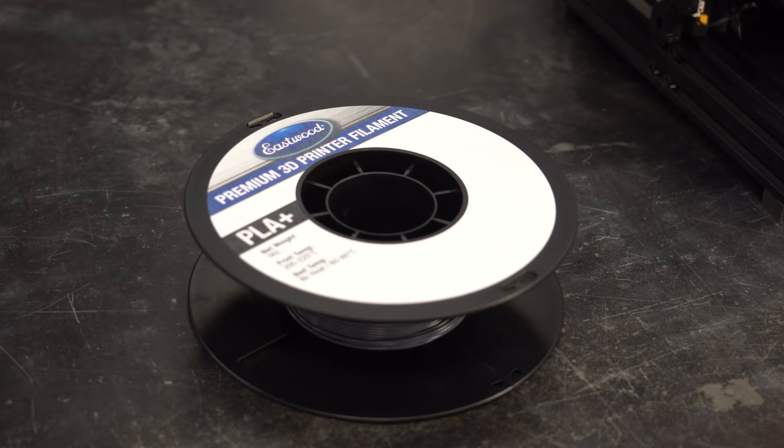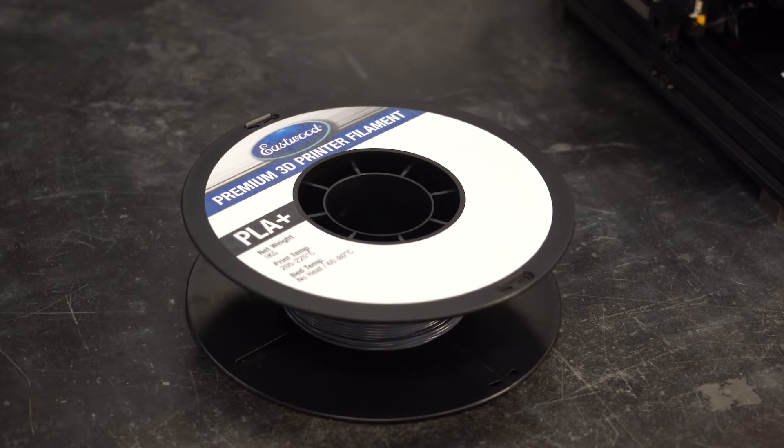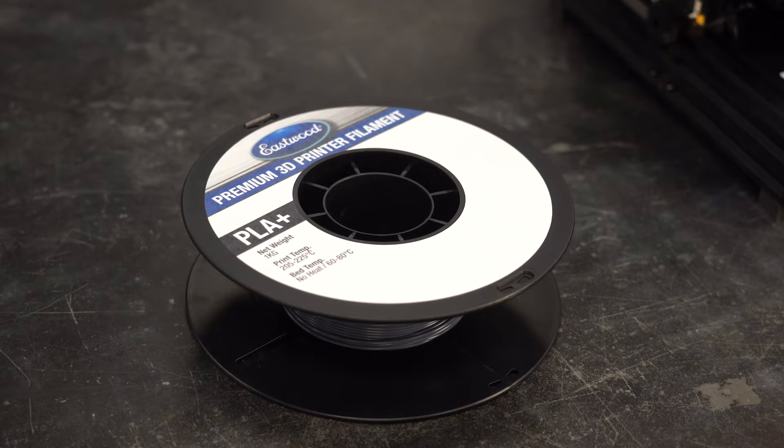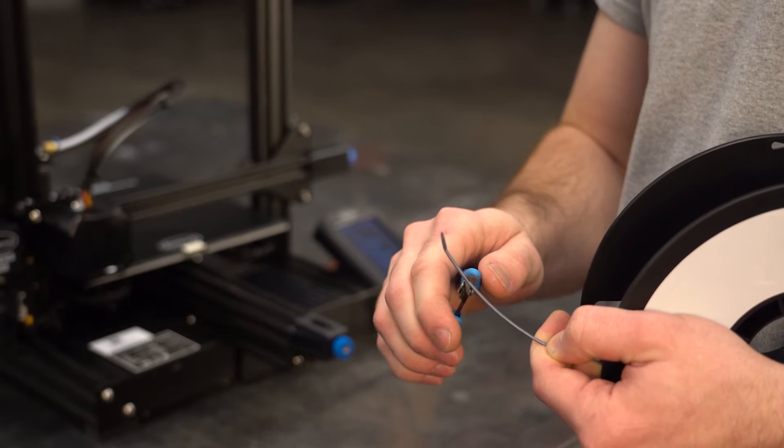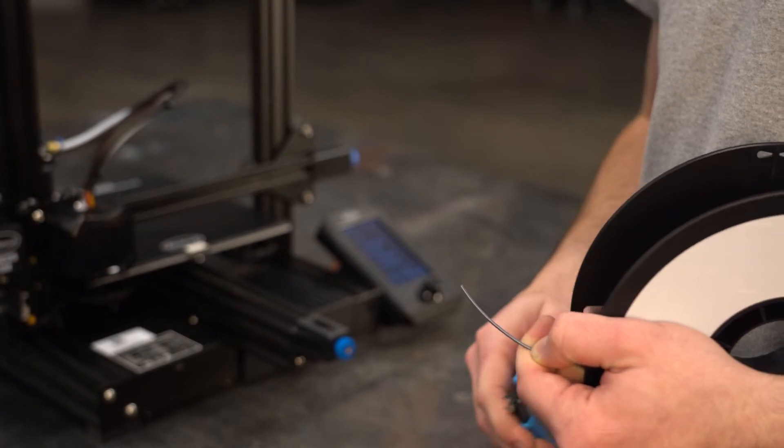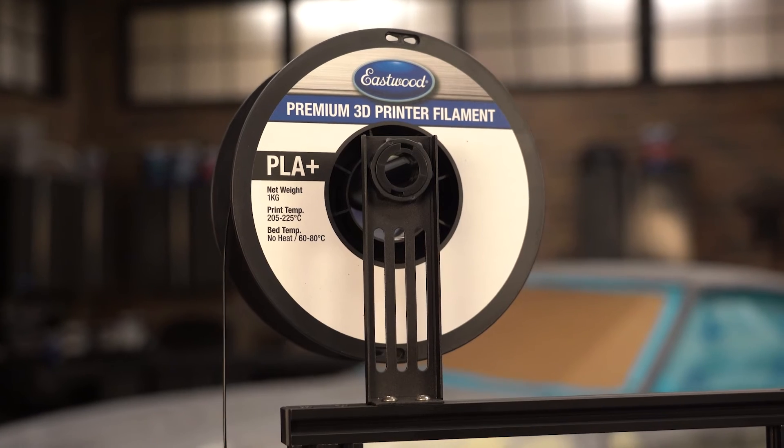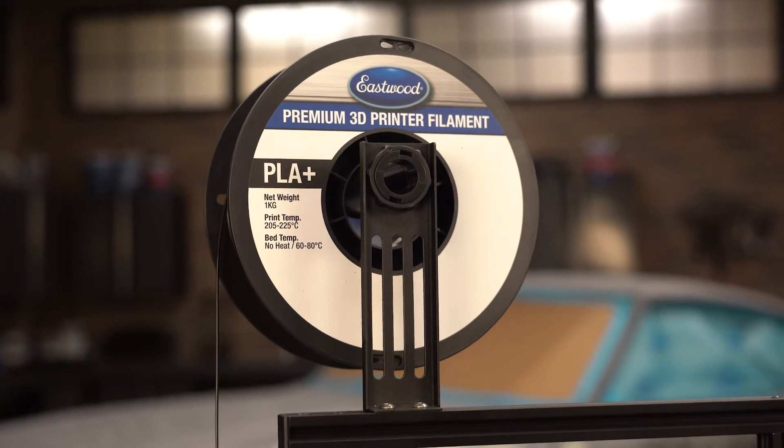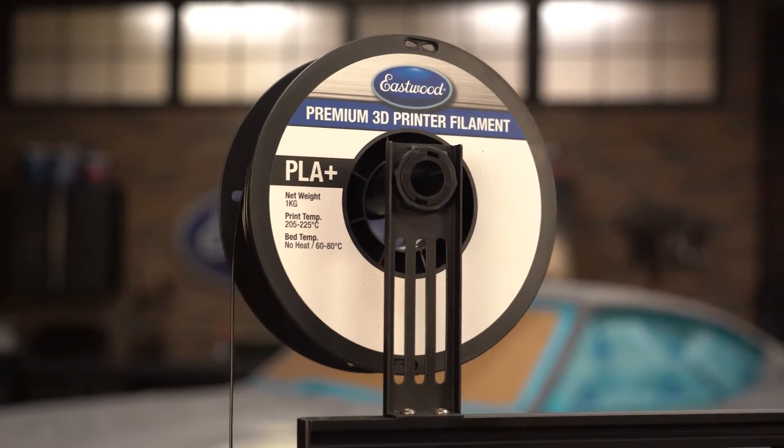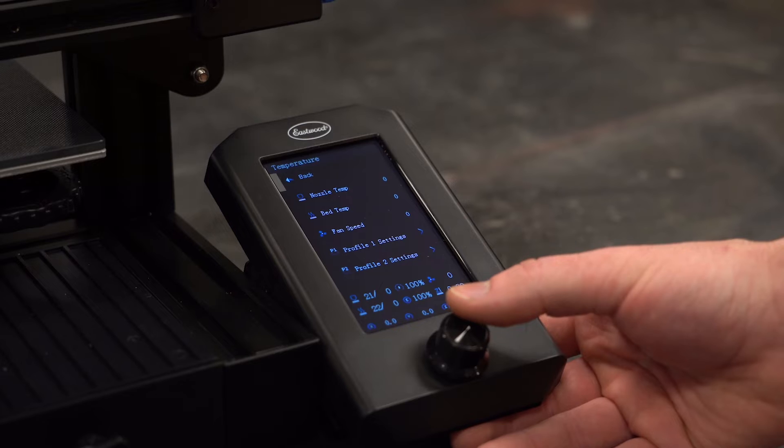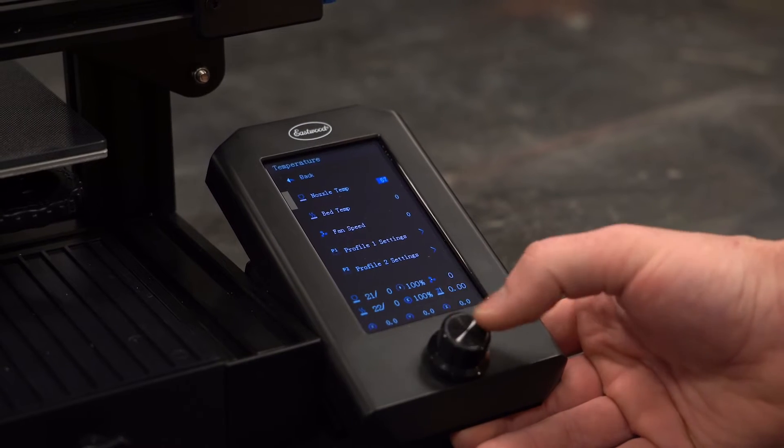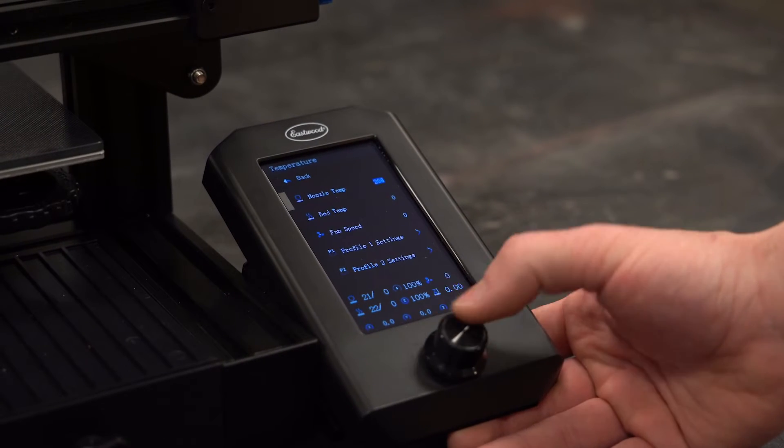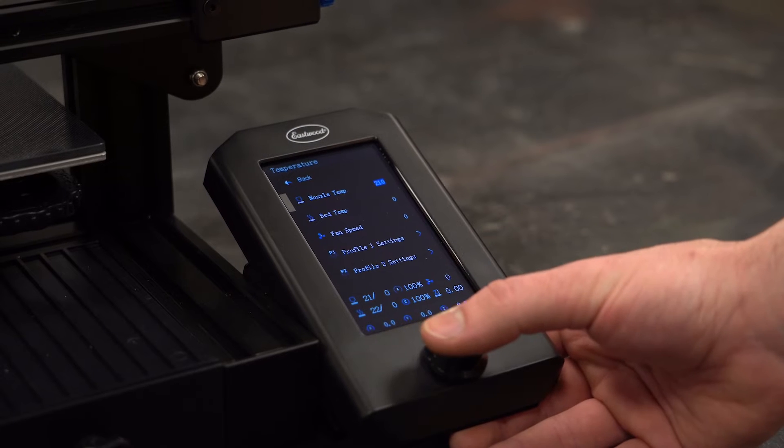After the bed level is good we can load the filament. Unpackage the filament you want to start out with and get a fresh cut end ready to go into the printer. We include a small coil of 200 grams of white PLA to get you started and we also offer one kilogram spools of PLA plus filament in several colors. From the main menu select settings, temperature, then set the nozzle to a normal extrusion temperature, typically between 200 Celsius to 215 Celsius depending on your filament being loaded.